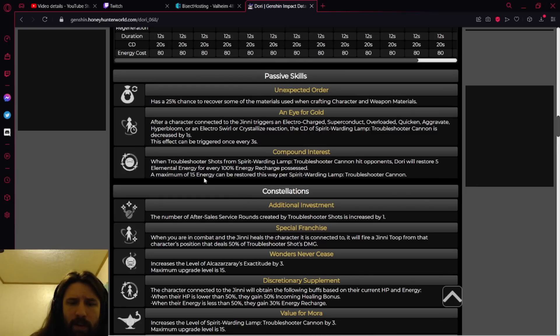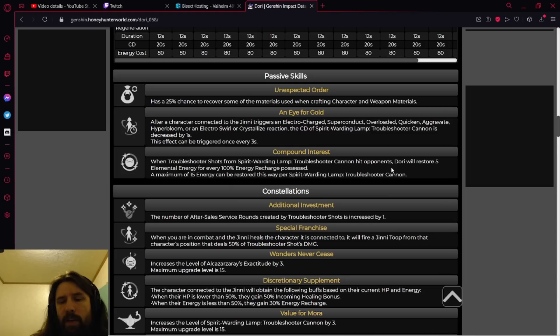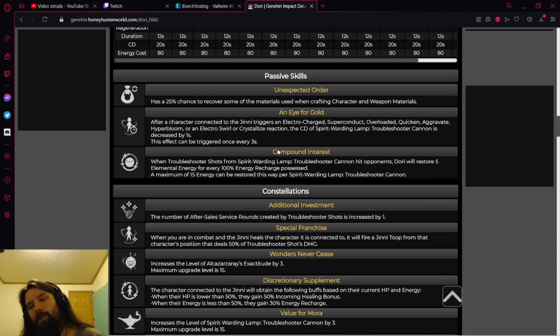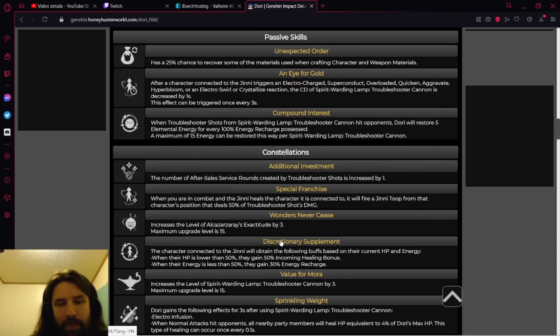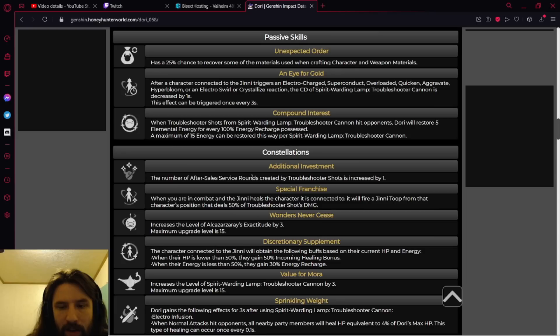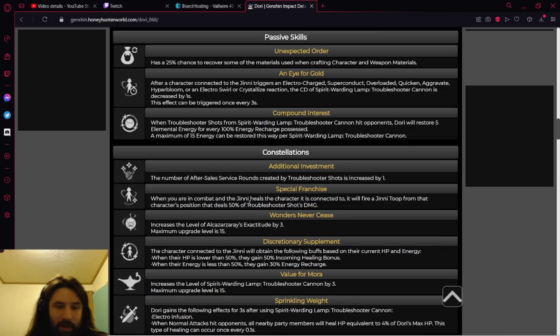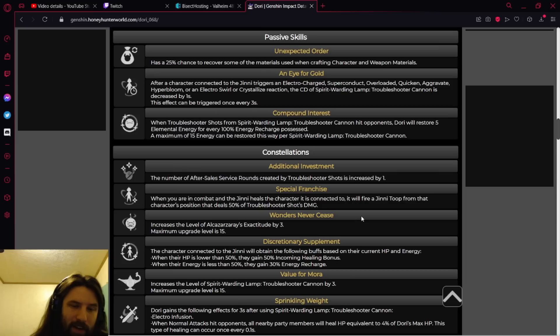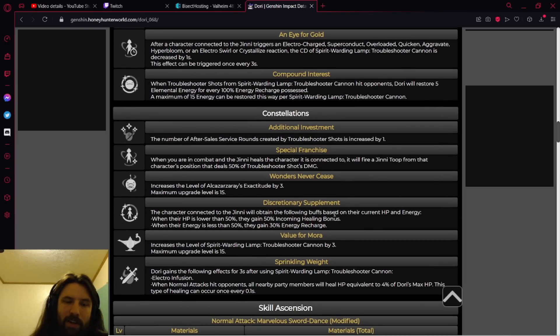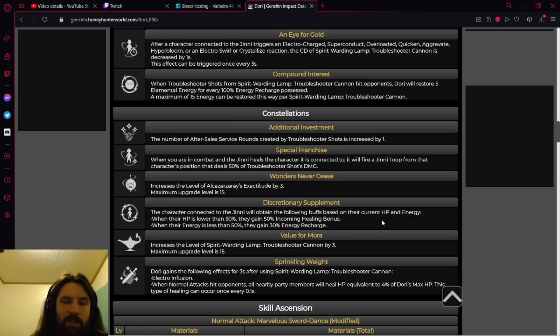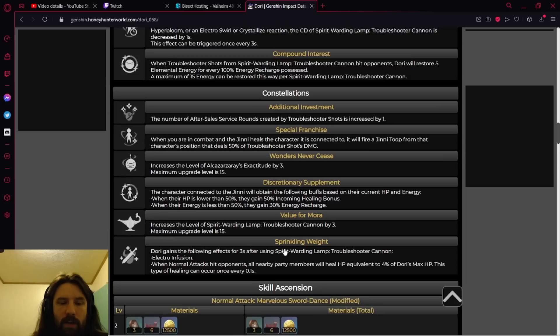All right, when the shots from the skill hit the opponent, Dory will restore five elemental energy for every 100 energy recharge possessed. Maximum 15 energy can be restored this way. When you're in combat, the djinni will fire from the connected character's position that deals 50% of troubleshooter's shot damage. The character connected to the djinni will attain buffs based on their current HP and energy. HP is lower than 50%, they gain 30%, 50%, and 30%.